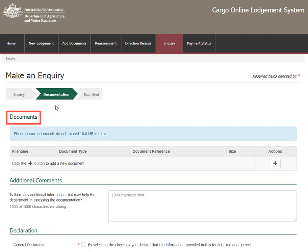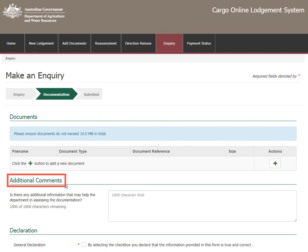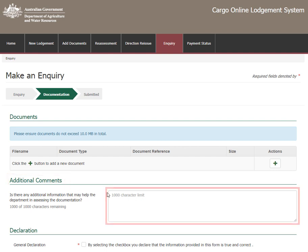In the Documents section you can add documentation to your enquiry. Please refer to the How to add documents video tutorial if you require assistance with this. Add your enquiry and any additional comments that may help in assessing your enquiry here. Please be aware there is a 1000 character limit.